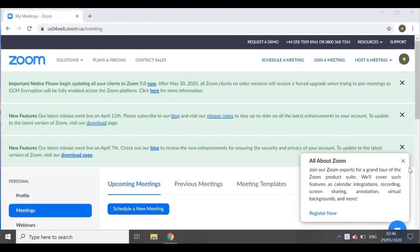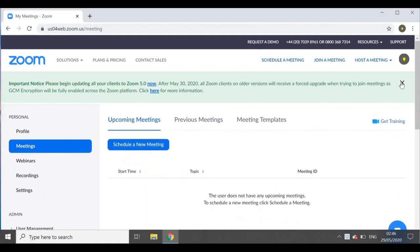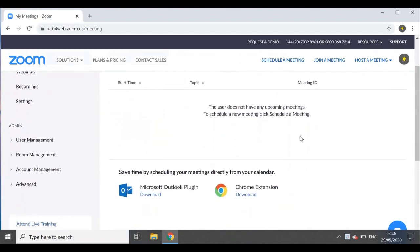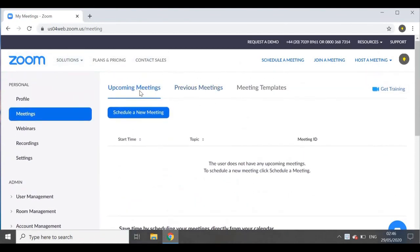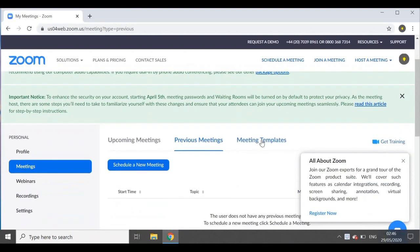Here you're taken to your dashboard. Some of the most important things to know here are: you have a place for your upcoming meetings, a place for your previous ones, and then you also have a place for your meeting templates.